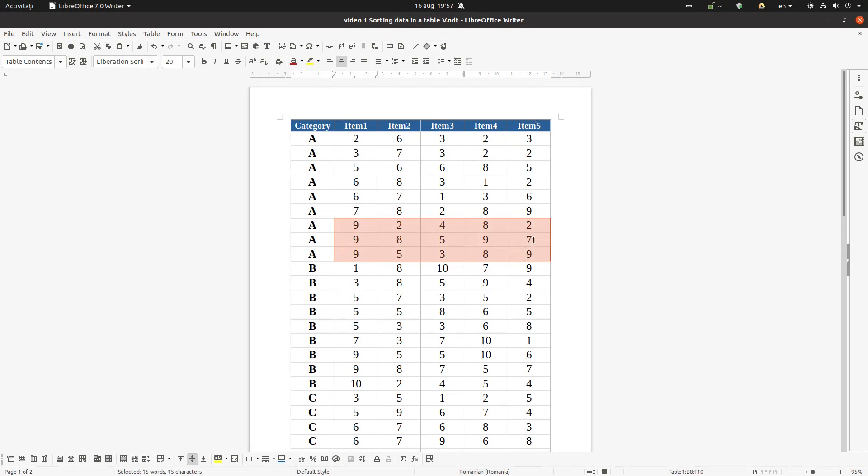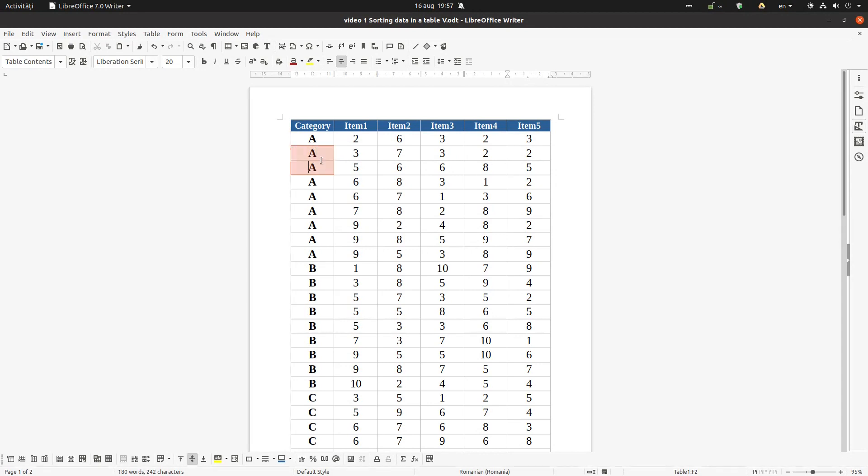So A it's ascending. After that from two to nine it's ascending, and from two to nine here in item five also it's ascending. So everything works well.